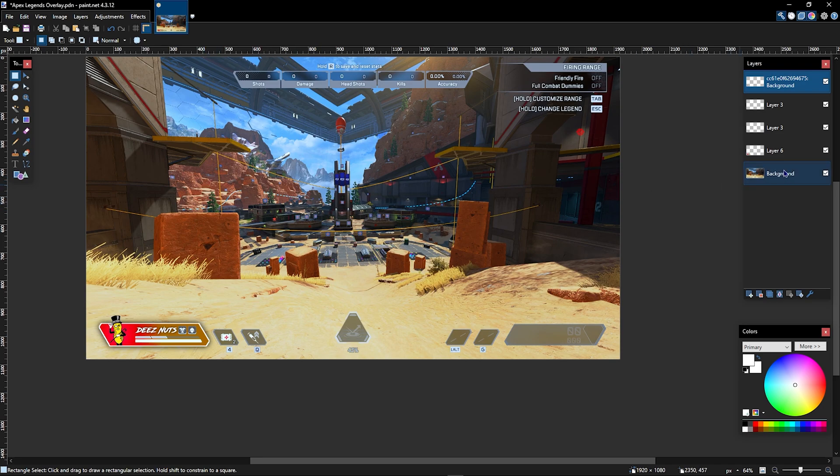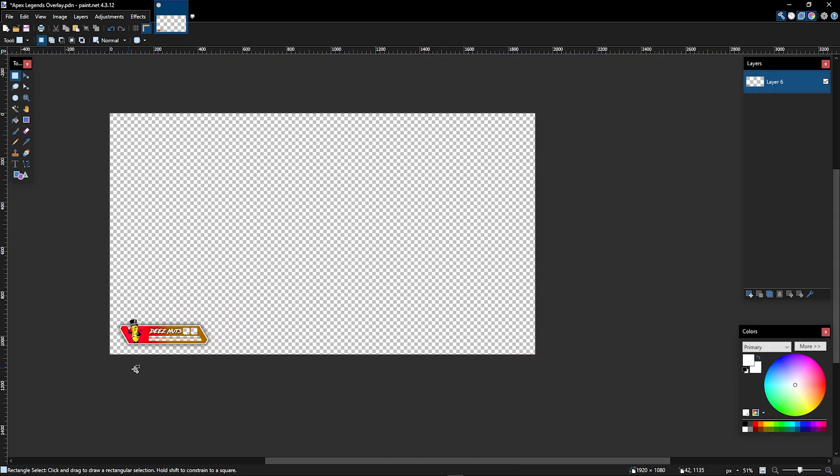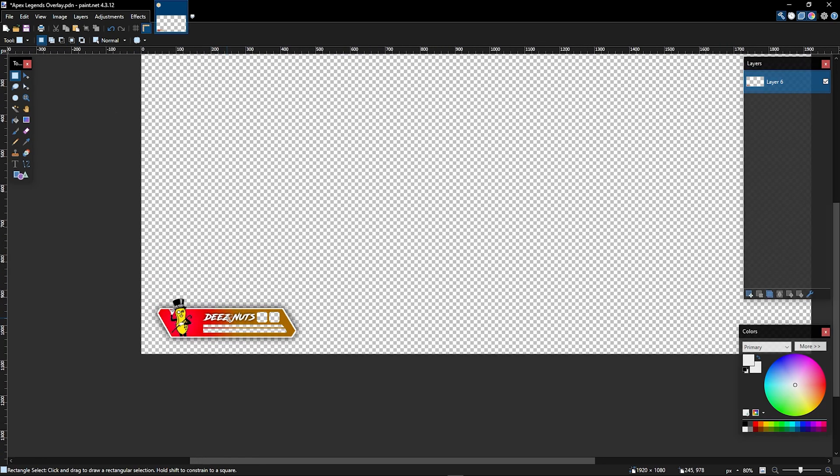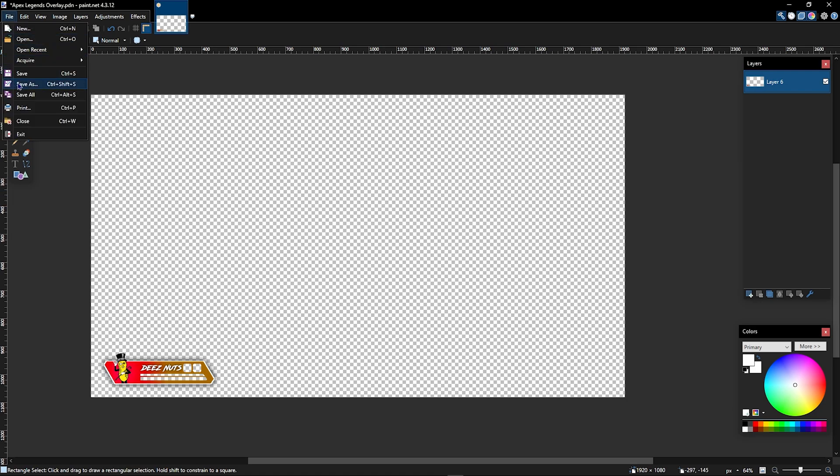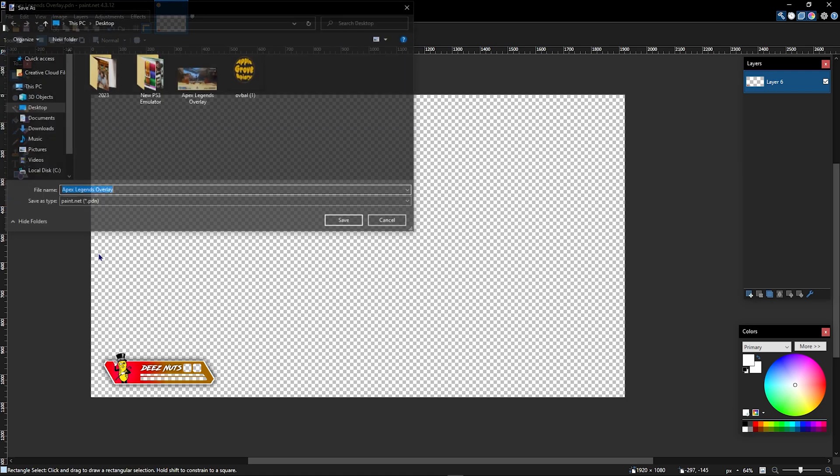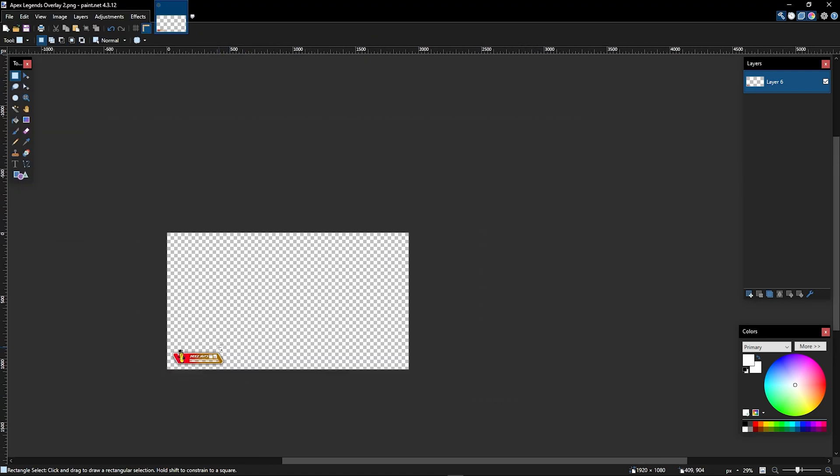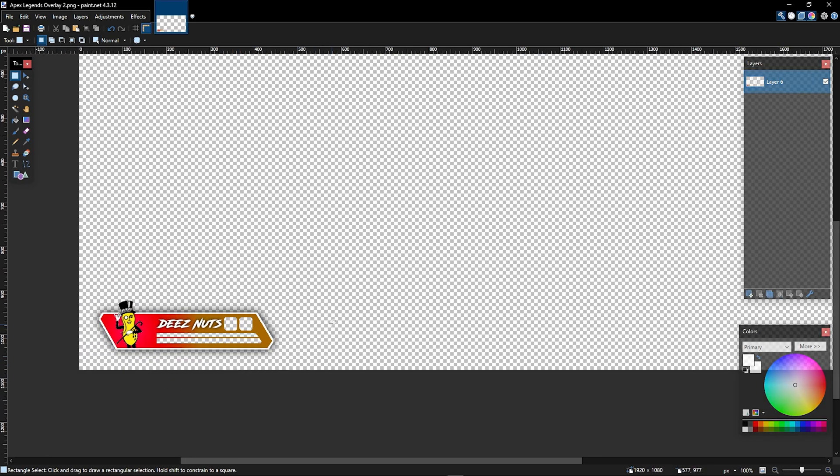Once you have this, you're pretty much done. All you have to do is delete this background, merge all the layers together, and keep it like this. Don't upscale it because if you just do this and put it into OBS, it will be perfect. So then you just want to go File, Save As PNG—that's actually very important. And just like that, you're done.